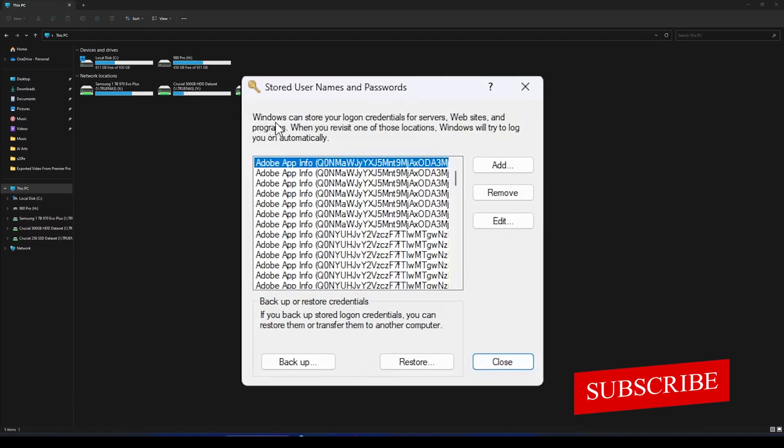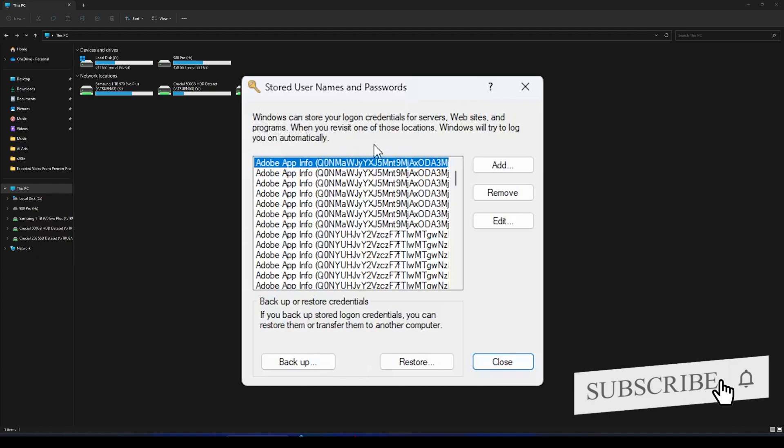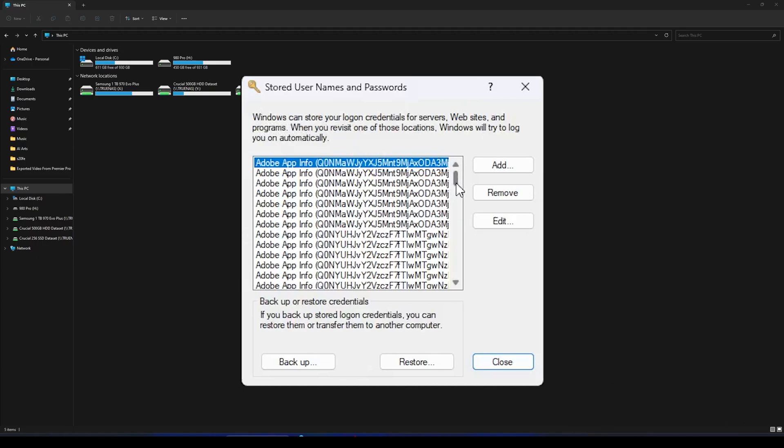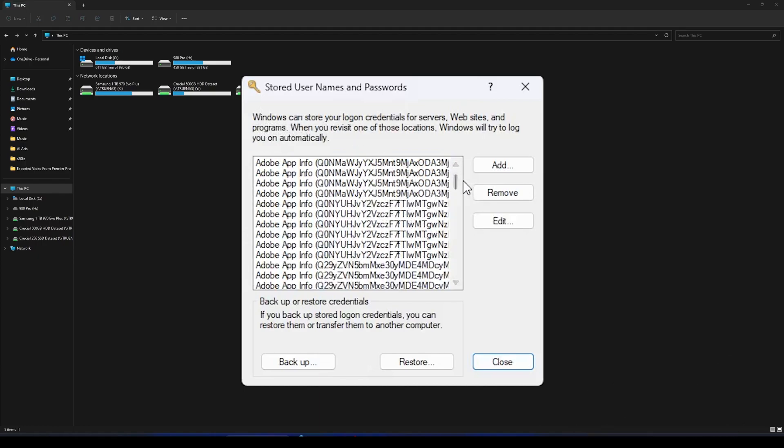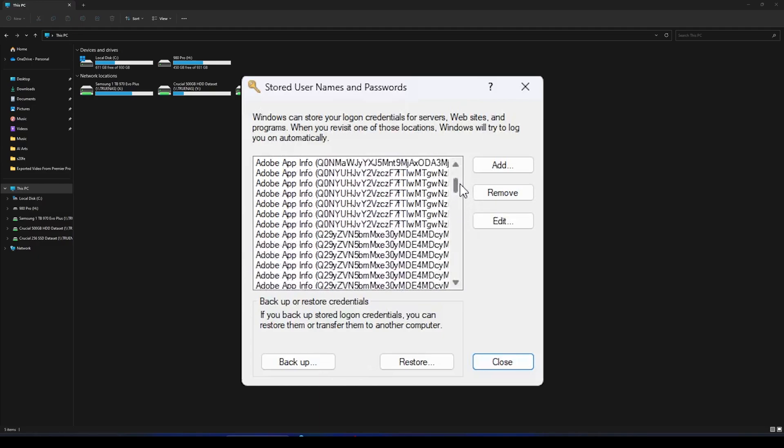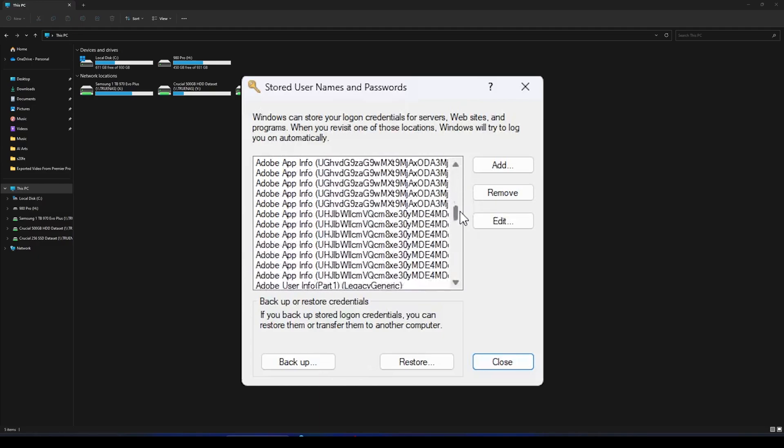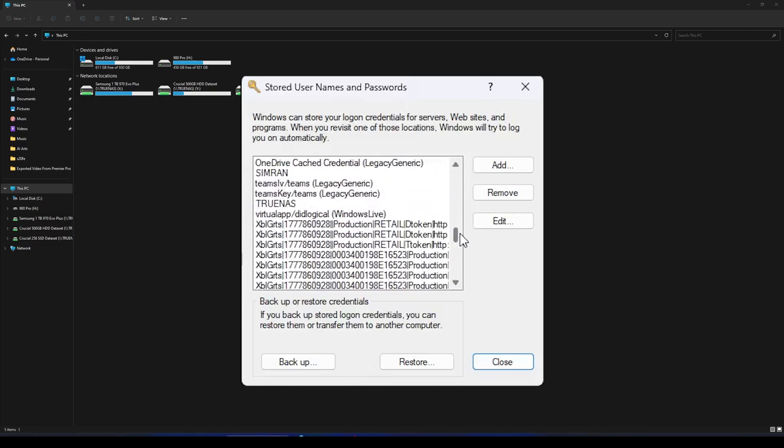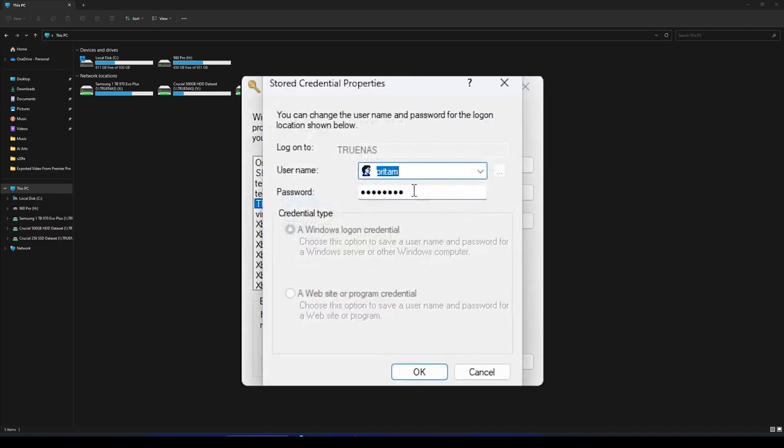Now you need to find out for which application or for which software you want to edit your password. So as I know I need to change my TrueNAS password, so I can click on it and then I can go to Edit. And here I need to change my password.